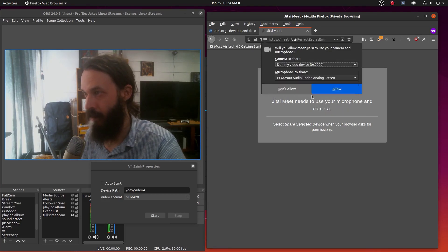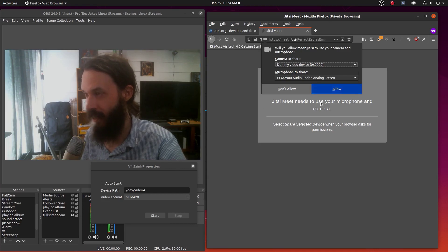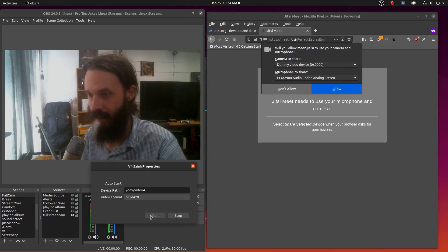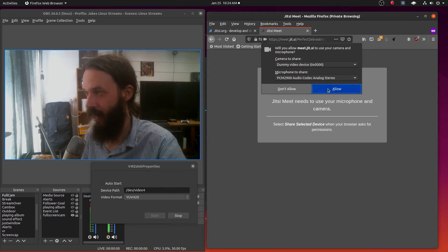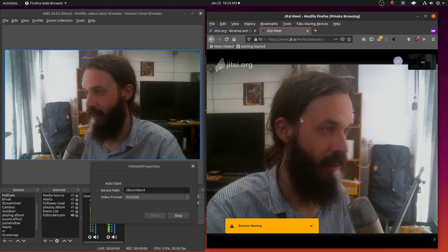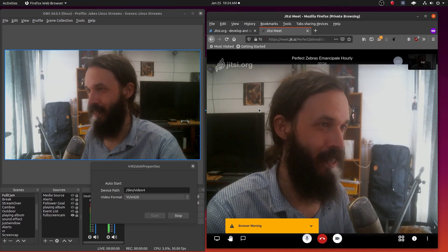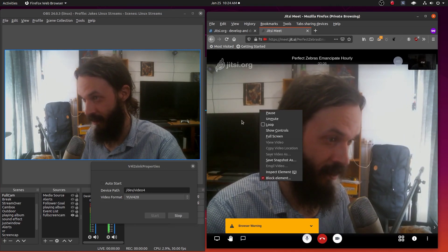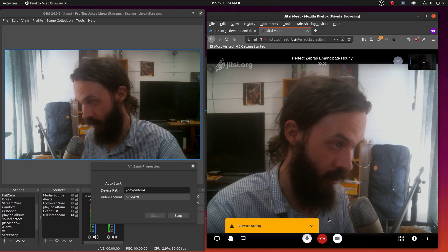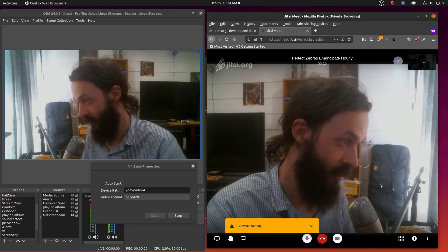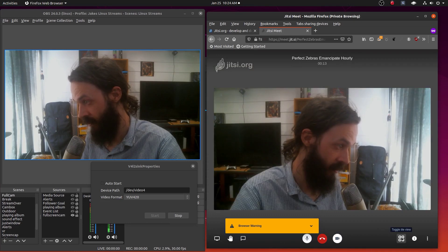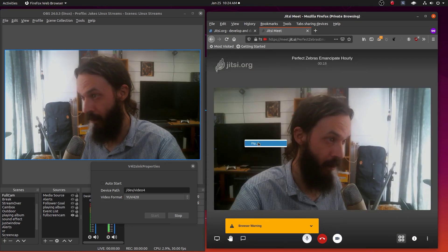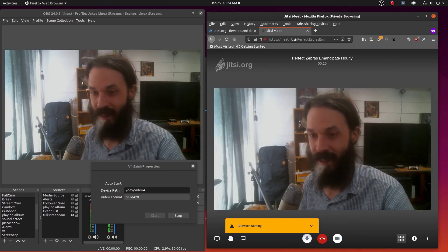But before I click allow, I'm going to hit start over here in the OBS plugin. Now I'm going to click allow. Okay. And now the video is flipped in the Jitsi. Hold on. There must be an option to flip. I think this is an issue with Jitsi. Ah, flip. There we go. Fixed.